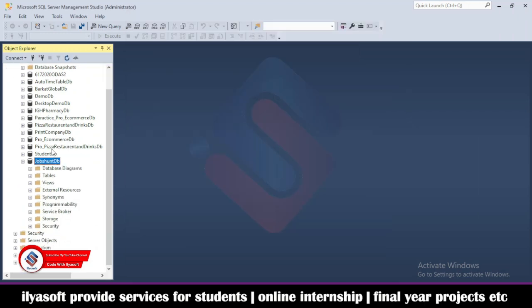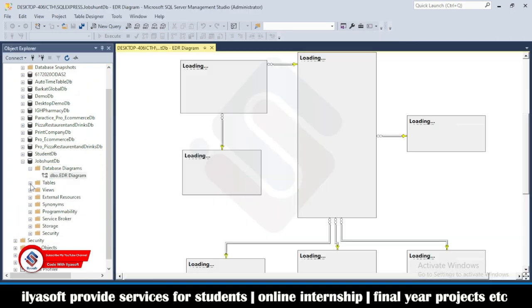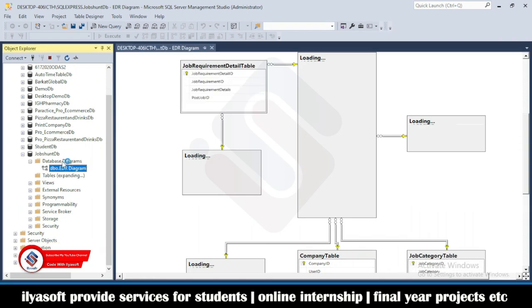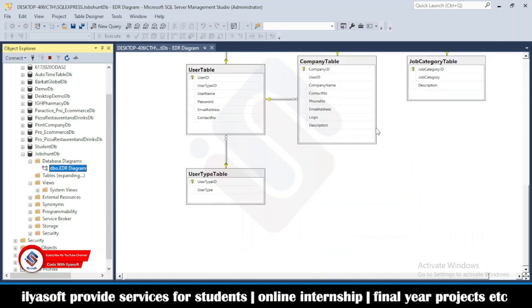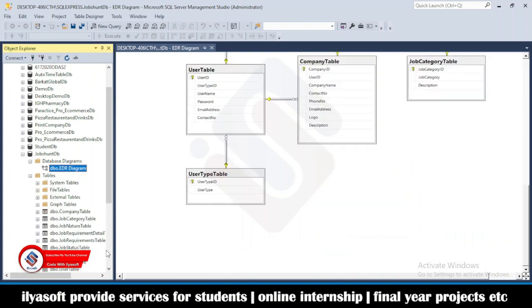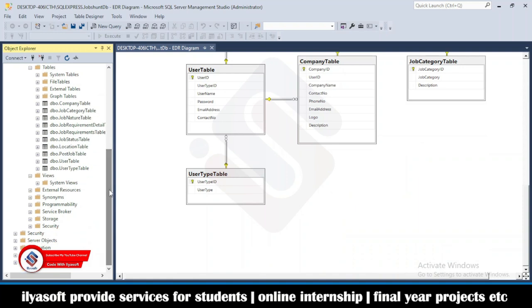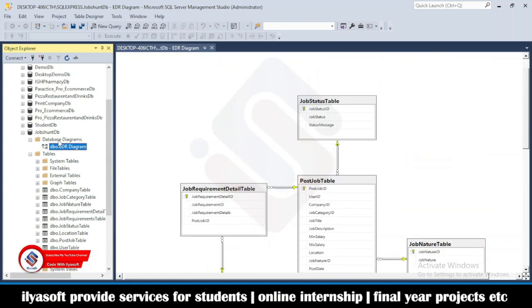Then go to database. You will get the diagram, tables, views, stored procedures and so on. Here are the tables, here are the views. See the full diagram and all the tables. This is how to attach the job portal database in SQL server.